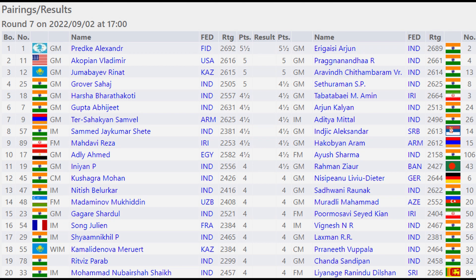Let's see the pairings for tomorrow, round 7. Alexander Predke will face Arjun Erigasi as they both have five and a half points. Hakobian Vladmir will face Praggnanandhaa. Jumabayev Rinat will play against Arvin Chithambaram. Grover Sahaj will face Sethuraman. Harsha Bharatakoti will face Amintabadabai.